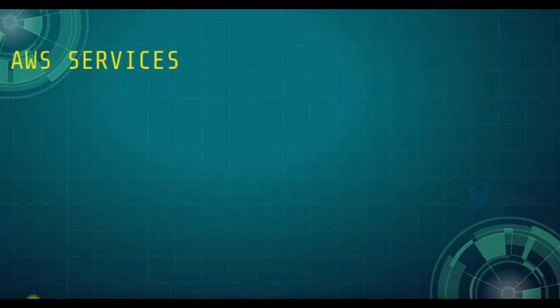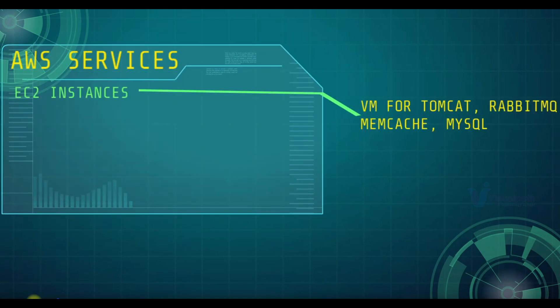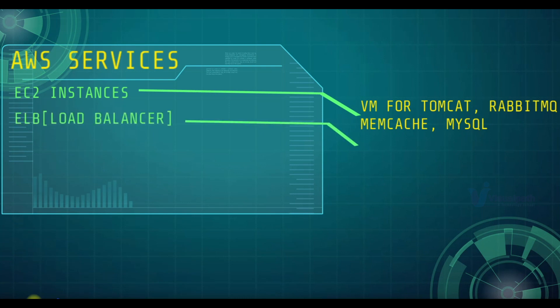We are using AWS cloud computing and we will see all the services that we are going to use in this project. Starting with EC2 instances. EC2 instances will be our VMs for Tomcat, RabbitMQ, Memcache and MySQL servers. We will also be using Elastic Load Balancer which will be replacement of our Nginx service.